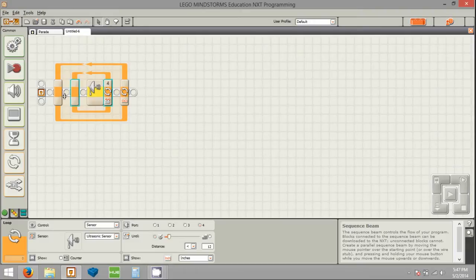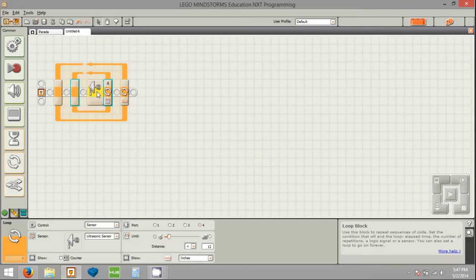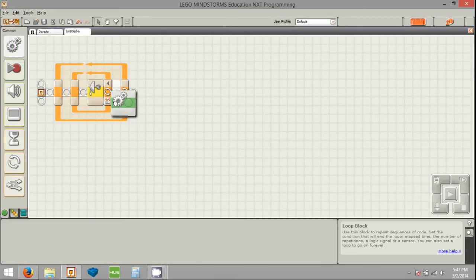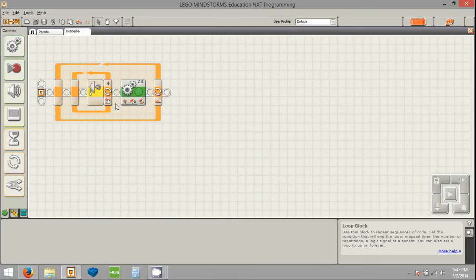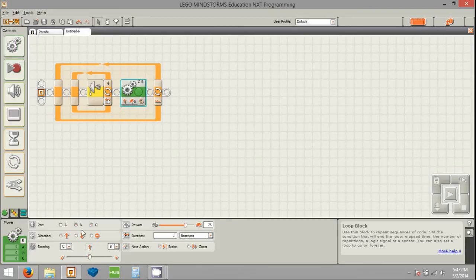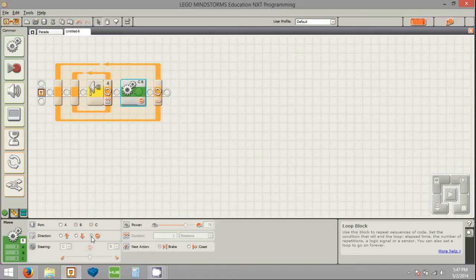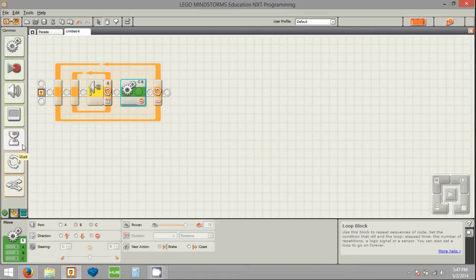We're going to stop if we see something less than 12 inches away. This means that we will keep following the line, but if we see something closer than a foot away, we're going to stop. Then we actually need to tell the robot to stop, so we pull off a move block and set it to brake. This will prevent the robot from continuing to drive after we see an obstacle.